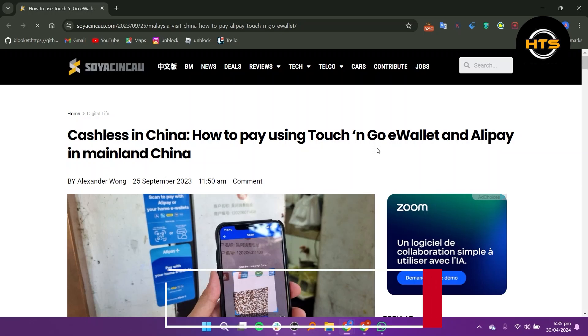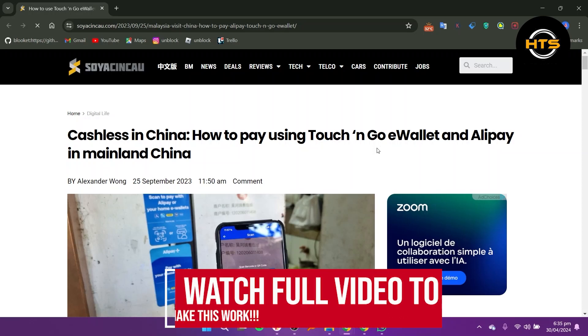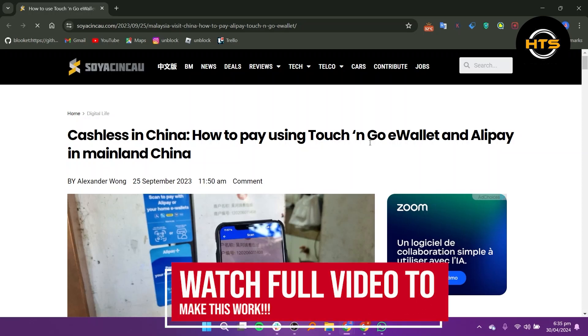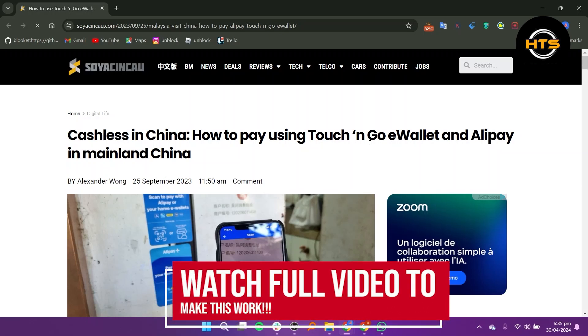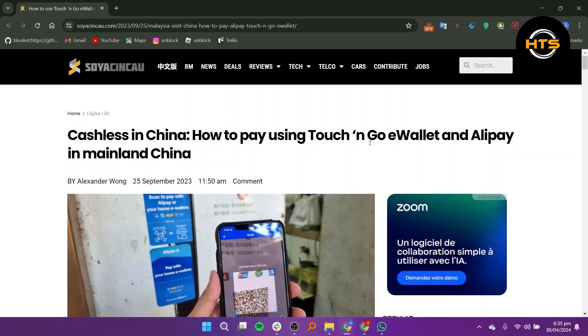How to use Touch&Go eWallet in China. Hello everyone. In this video, I will show you how to use the Touch&Go eWallet in China.